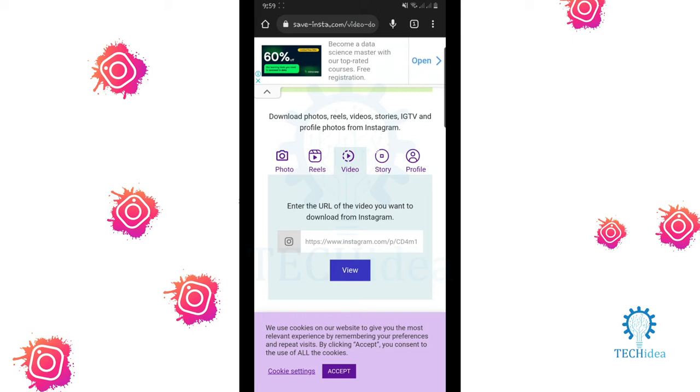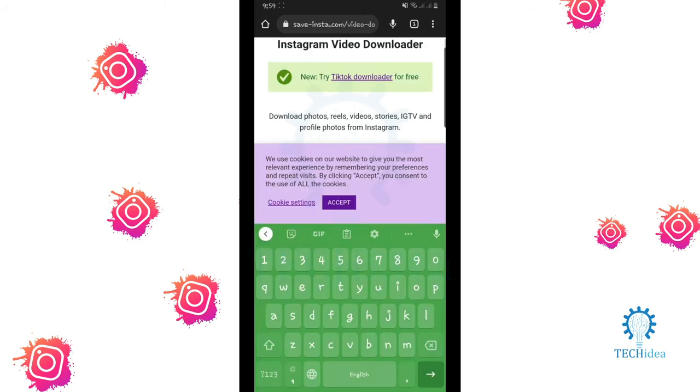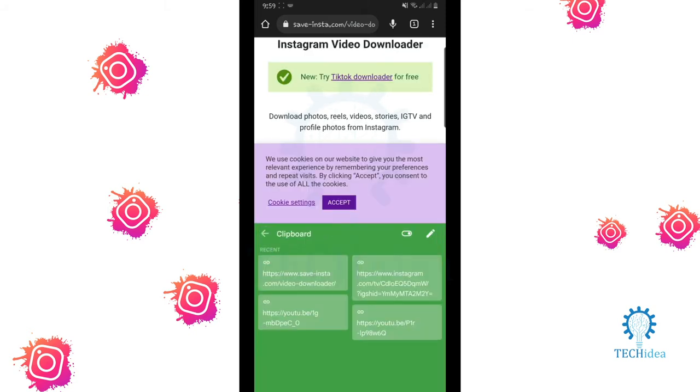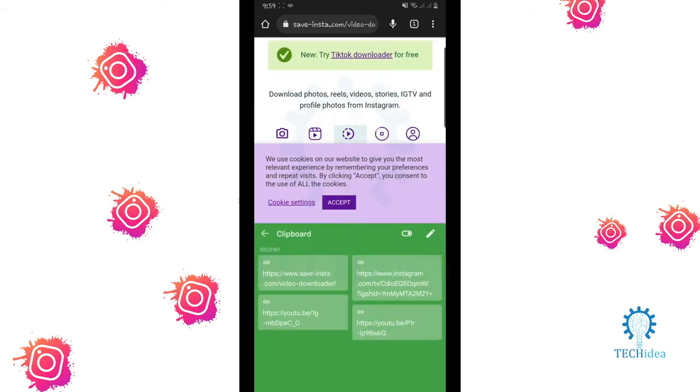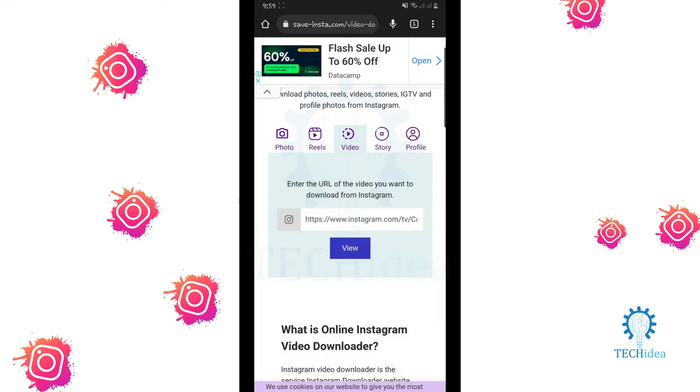Then click on video and paste your Instagram link.